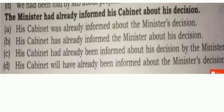Here is the example: 'The minister had already informed his cabinet about his decision.' Which one is the correct passive answer? It is the past perfect tense, so we need 'been.' Option C: 'His cabinet had already been informed about his decision by the minister.' Option D: 'His cabinet will have already been informed about the minister's decision.' Since the sentence uses 'had,' it is past perfect tense, so C is correct: 'His cabinet had already been informed about his decision by the minister.' Look at how subject and object are changed: I becomes me, we becomes us, they becomes them, he becomes him, she becomes her.